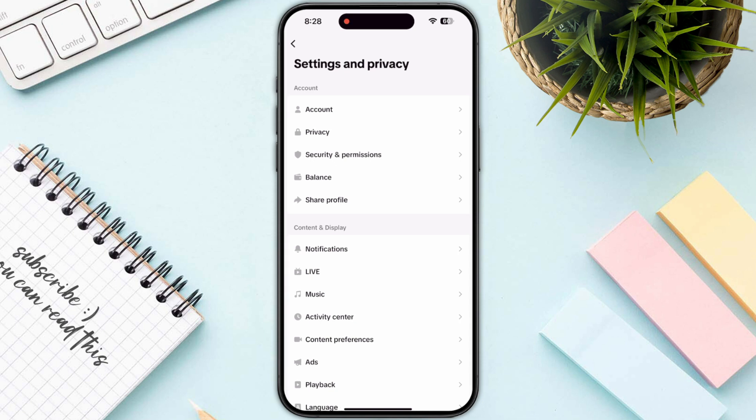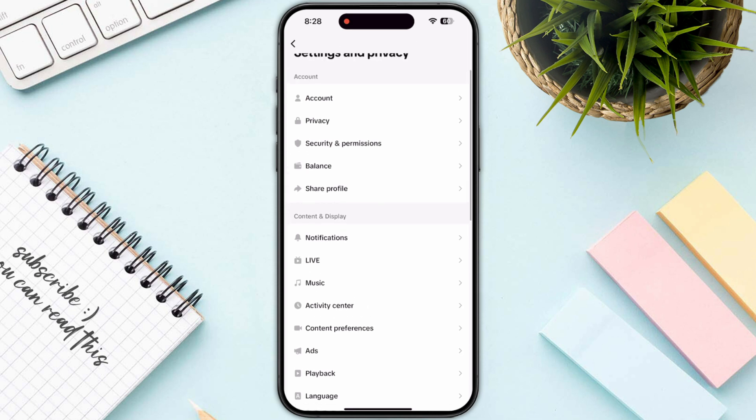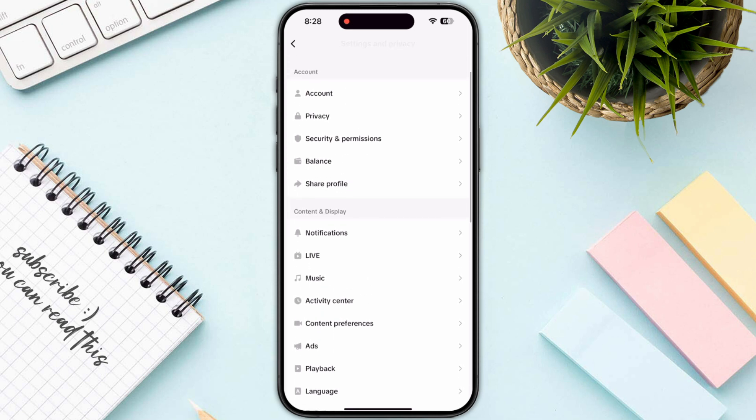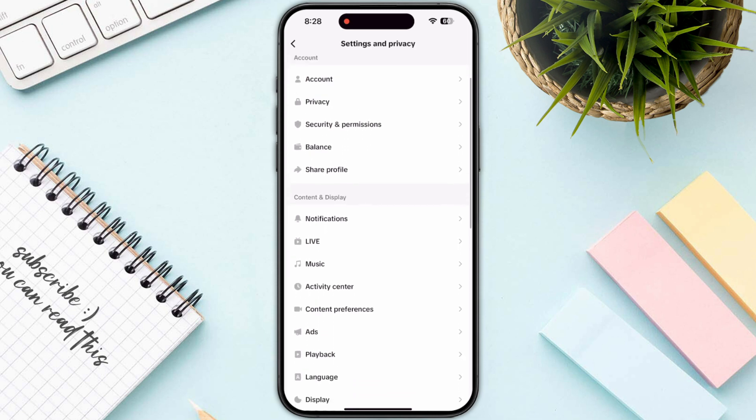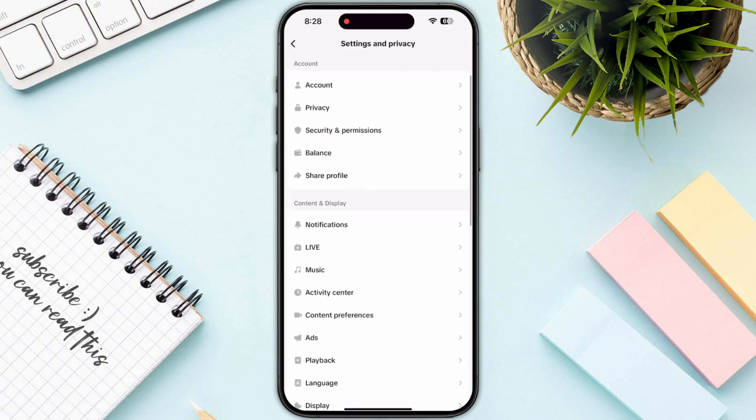Once you are in Settings and Privacy, you just need to select Shop from the settings menu. If you can see this option, just click on it and you will be able to enable it right away.